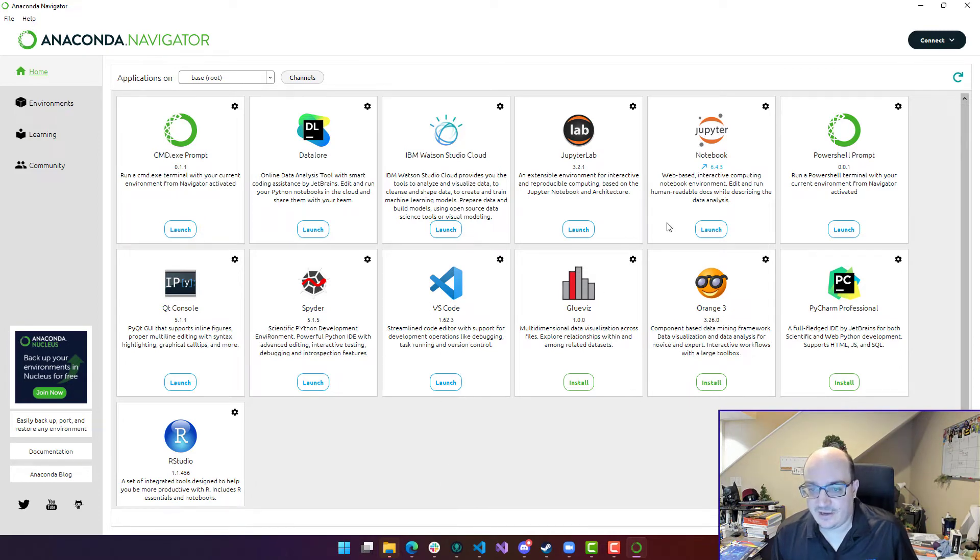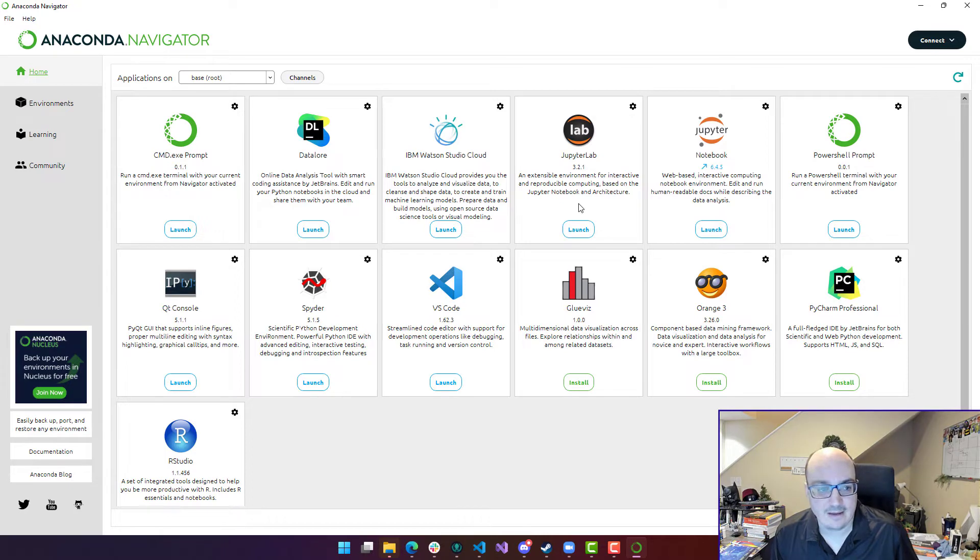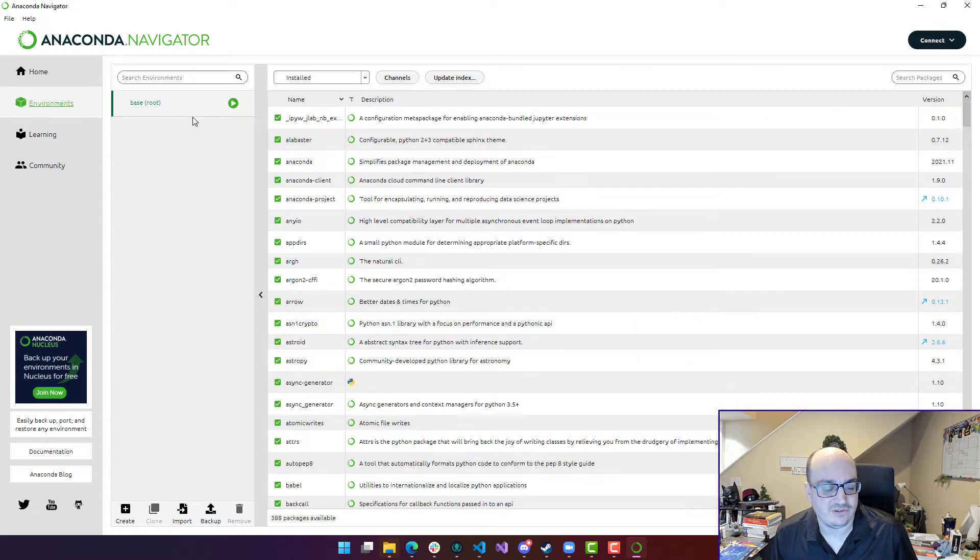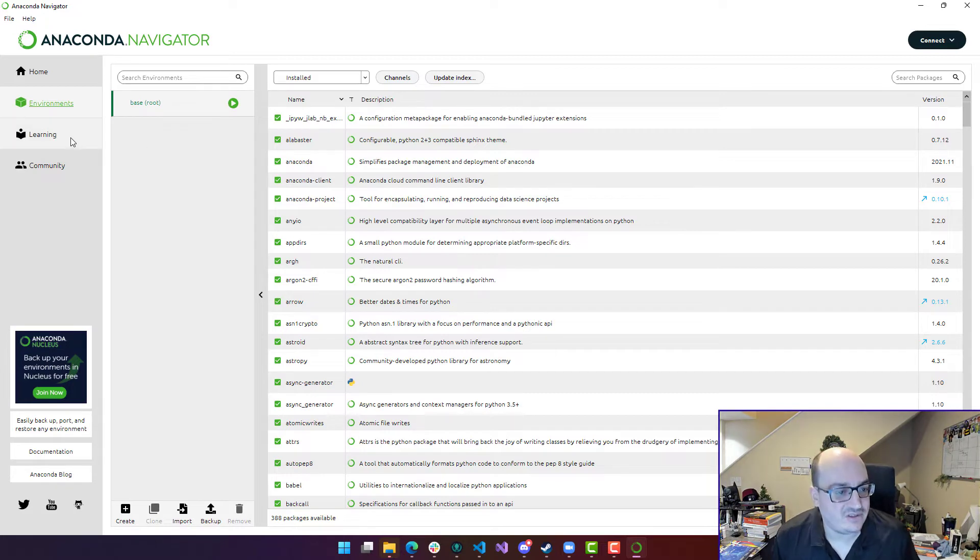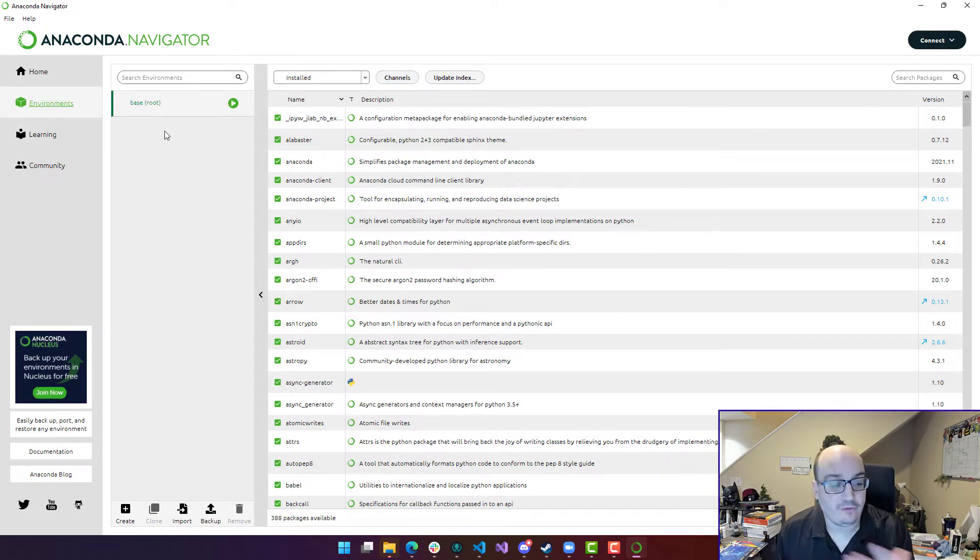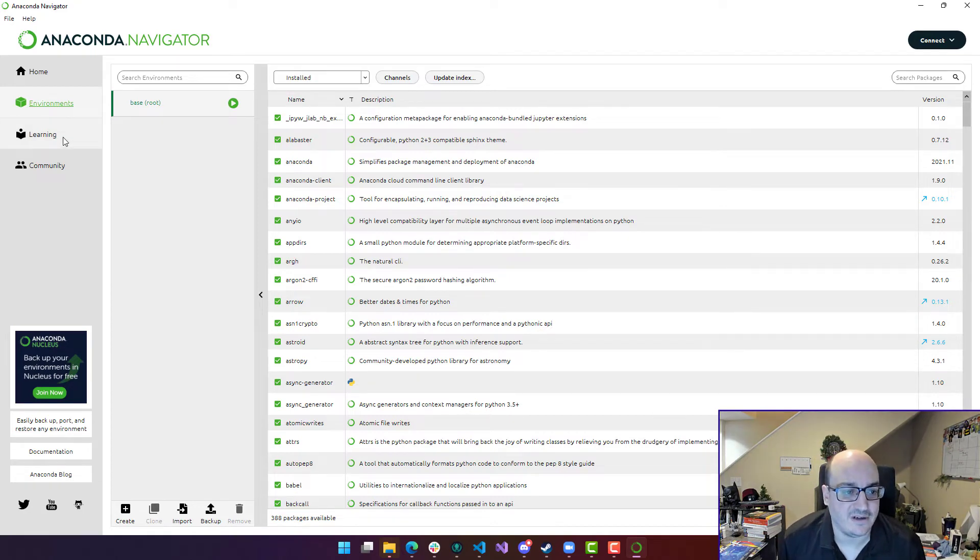I also have a couple instances of Jupyter Notebooks as well as Jupyter Labs. I can take a look at the environments that I have installed. These are really just sets of packages. So I can have different profiles of a data science environment on my machine if I wanted to.